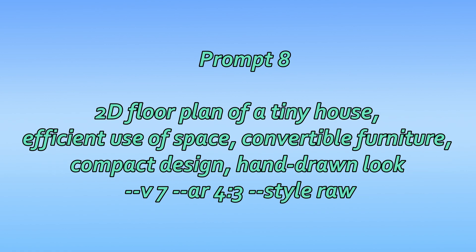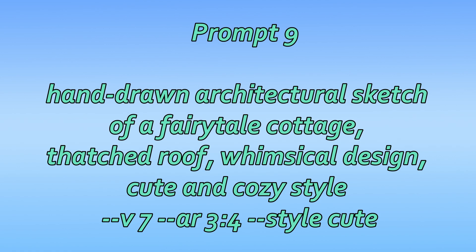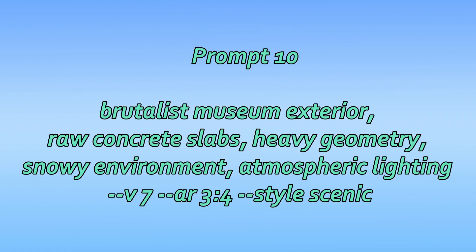2D floor plan of a tiny house, efficient use of space, convertible furniture, compact design, hand-drawn look. Hand-drawn architectural sketch of a fairy-tale cottage, thatched roof, whimsical design, cute and cozy style. Brutalist museum exterior, raw concrete slabs, heavy geometry, snowy environment, atmospheric lighting.